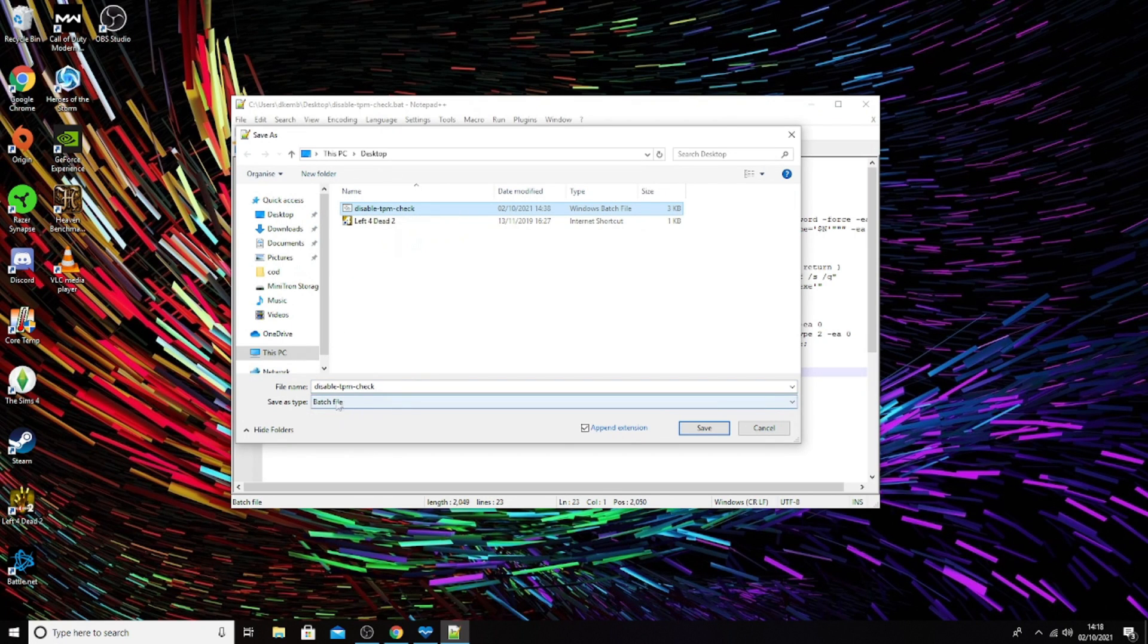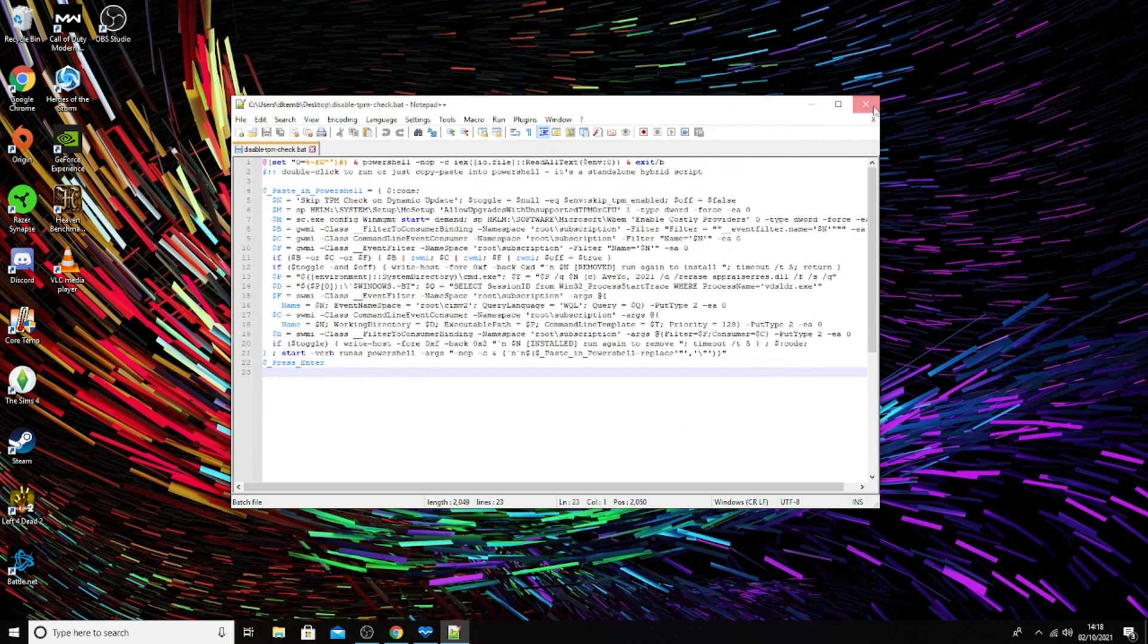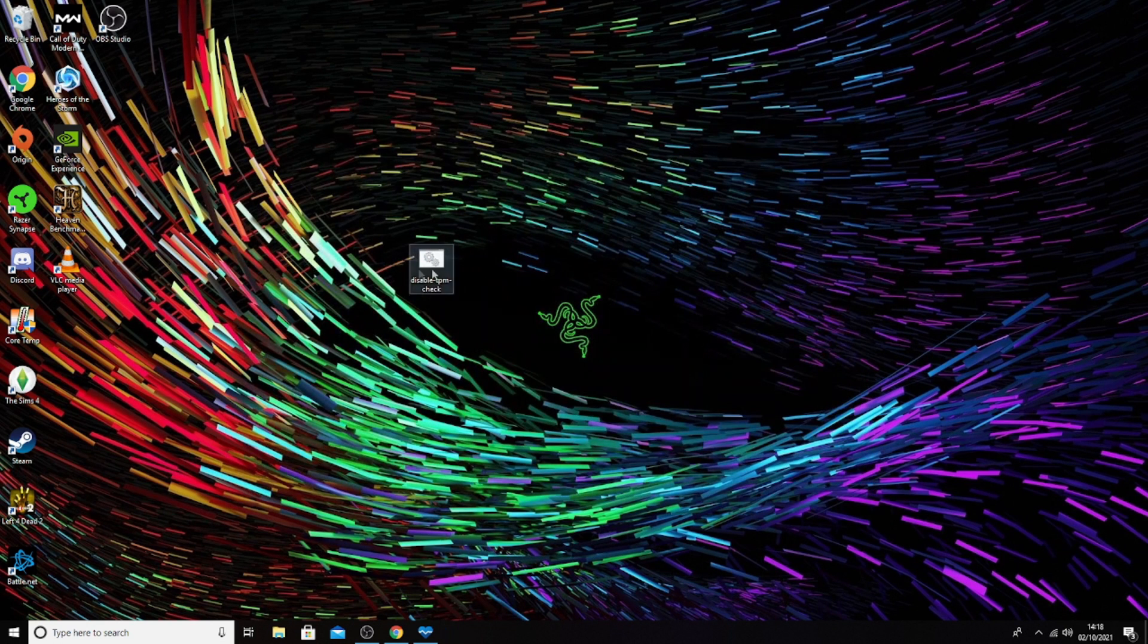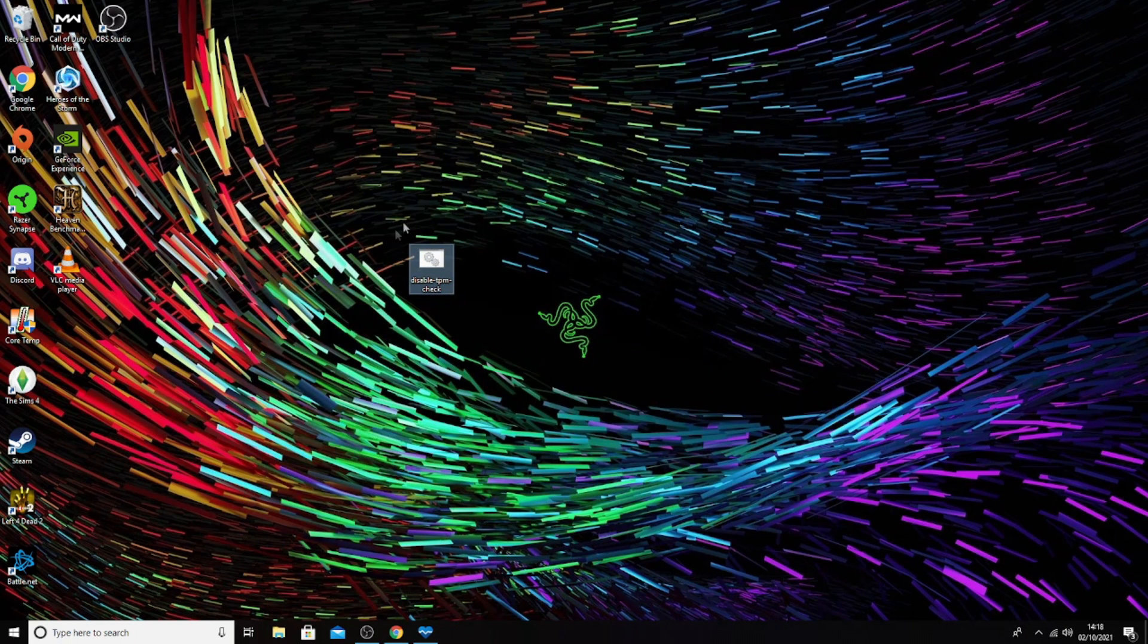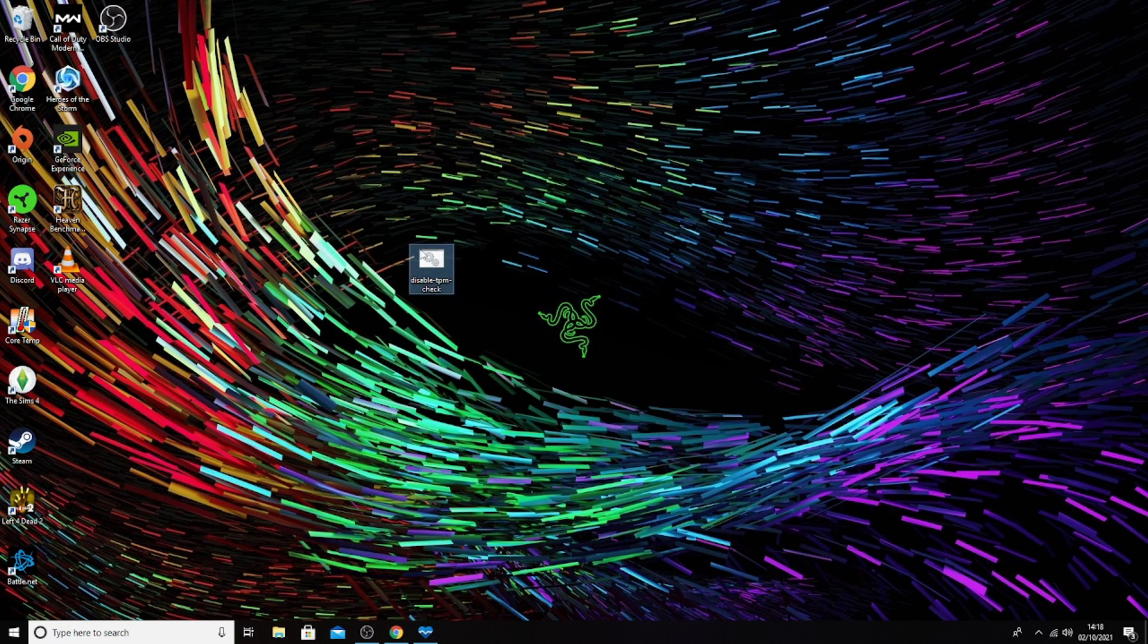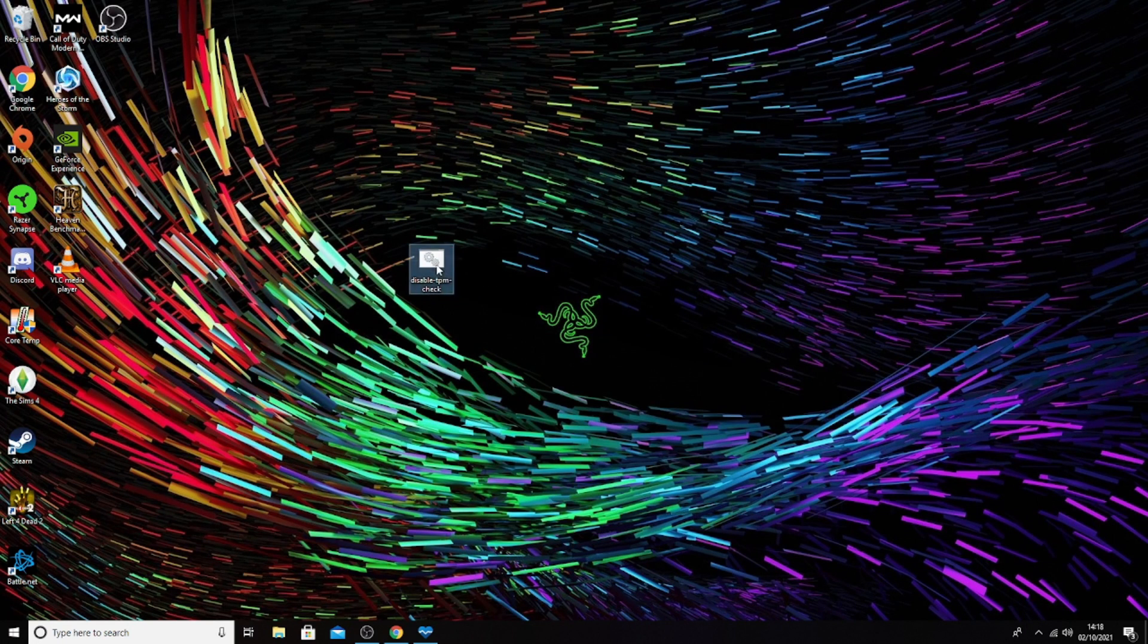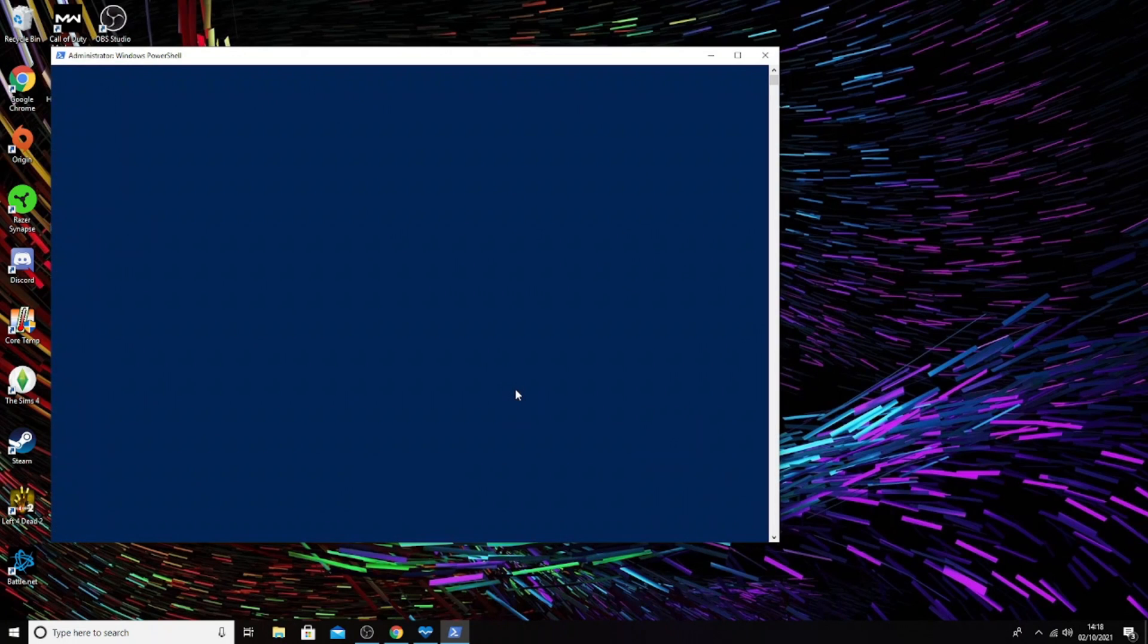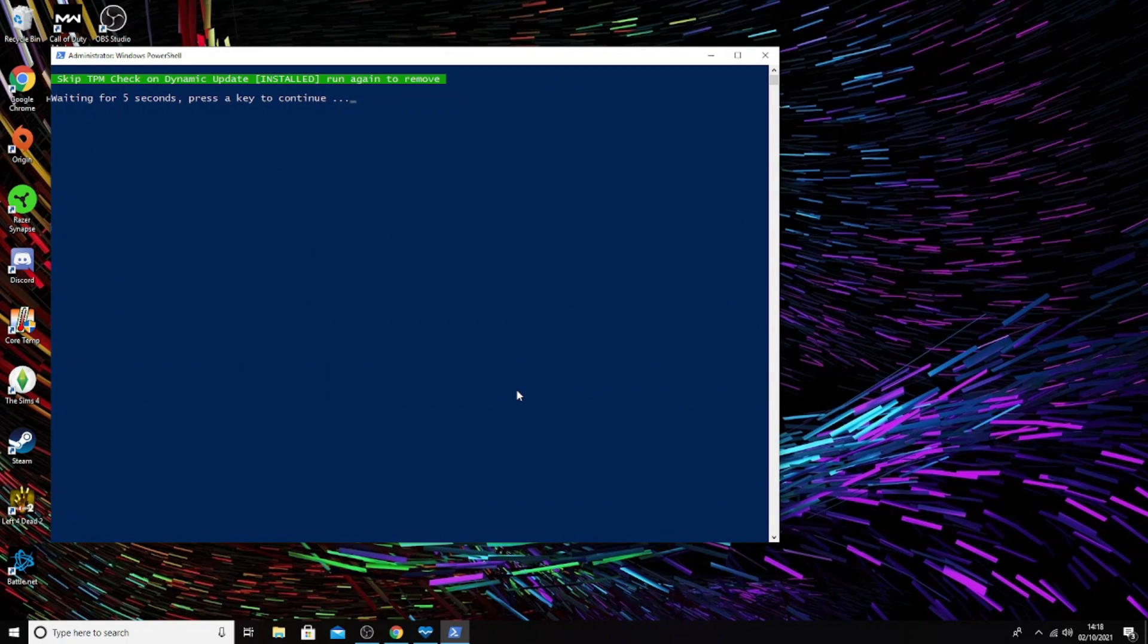We want to save as desktop and save it as this file here as a batch file. Once you've done that, we will have this file here on the desktop.